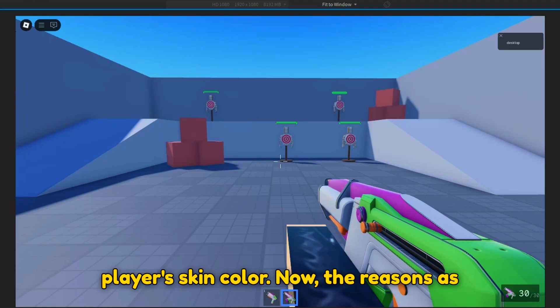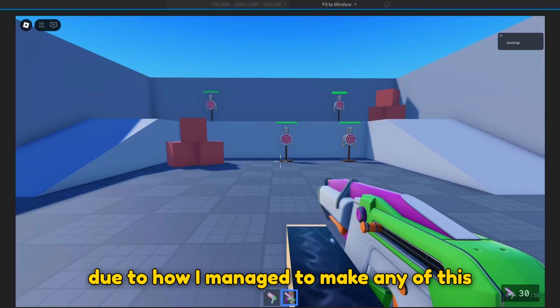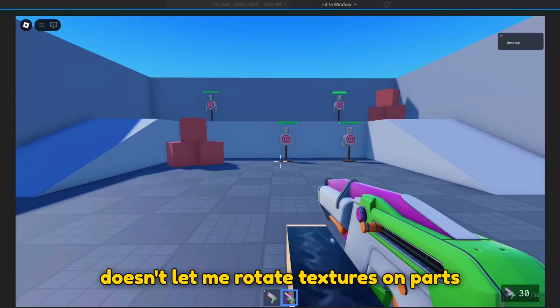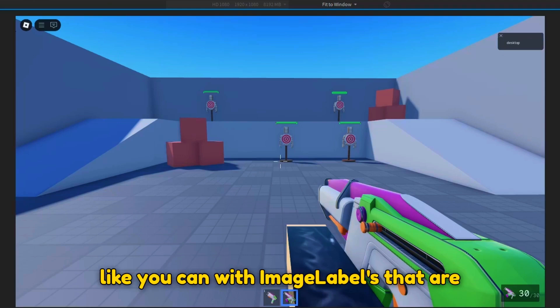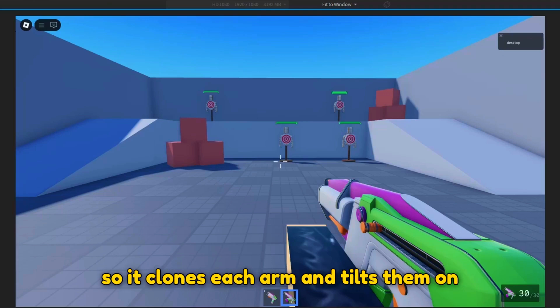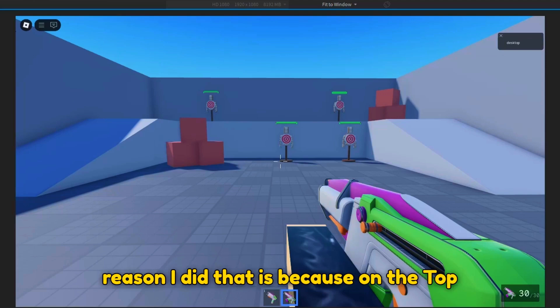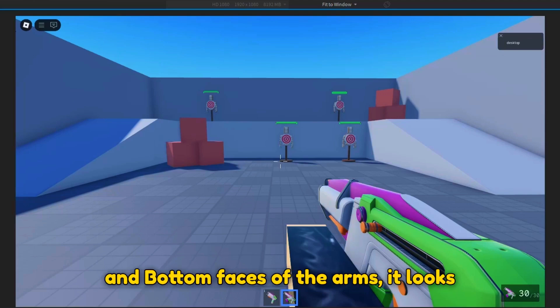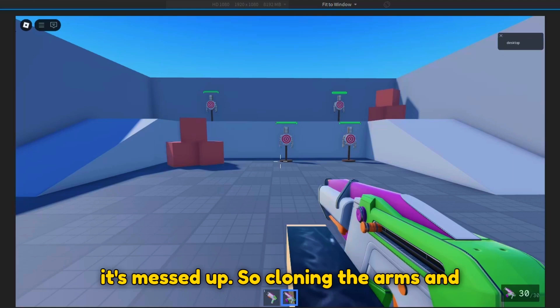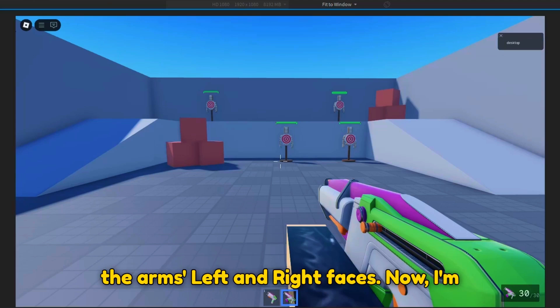Now, the reasons as to why this happens in the first place is due to how I managed to make any of this possible. Because Roblox doesn't let me rotate textures on parts like you can with image labels that are inside of a surface GUI, I had to make it so it clones each arm and tilts them on their side with their own textures. The reason I did that is because on the top and bottom faces of the arms, it looks fine. But on the left and right faces, it's messed up. So cloning the arms and tilting them on their sides would act as the arm's left and right faces.